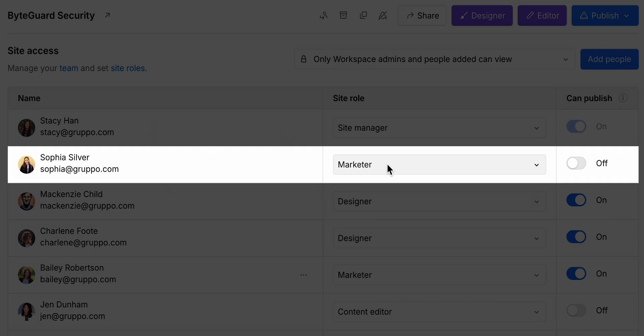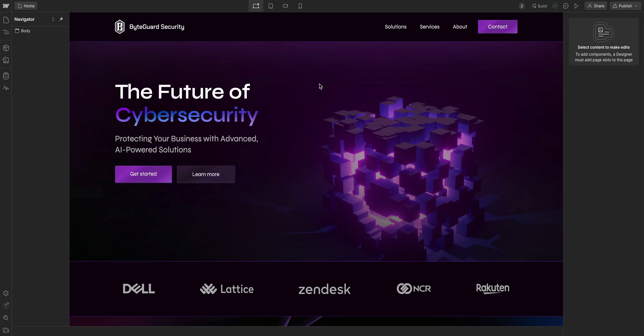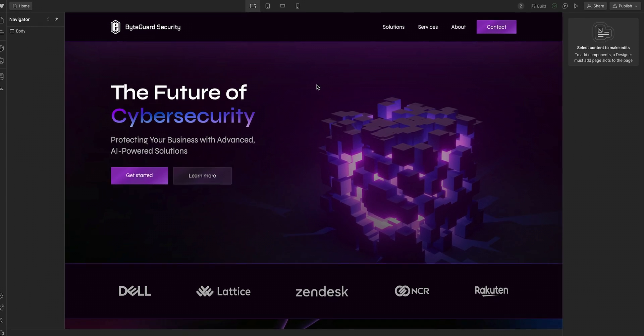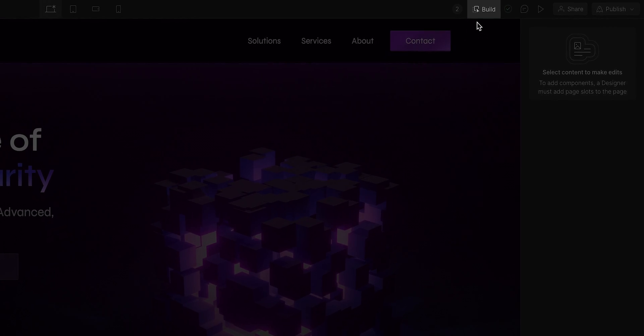Now I'm an event marketer and I've been assigned the marketer role. And my goal is to create a new event page for this company's upcoming webinar. And because I have the marketer role, I'm in build mode.